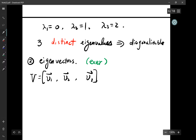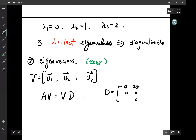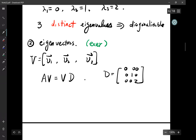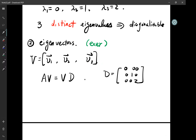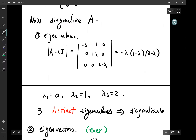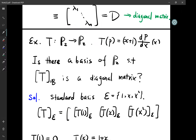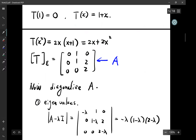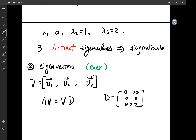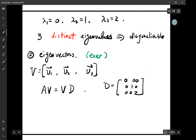We know that AV = VD, where D is the diagonal matrix with eigenvalues 0, 1, 2. However, we're not quite there yet, because the question was: is there a basis of P_2 such that T_B is a diagonal matrix? We've found that in R^3 we can diagonalize A, but P_2 is a three-dimensional space, so we now need to find the actual basis B in P_2.